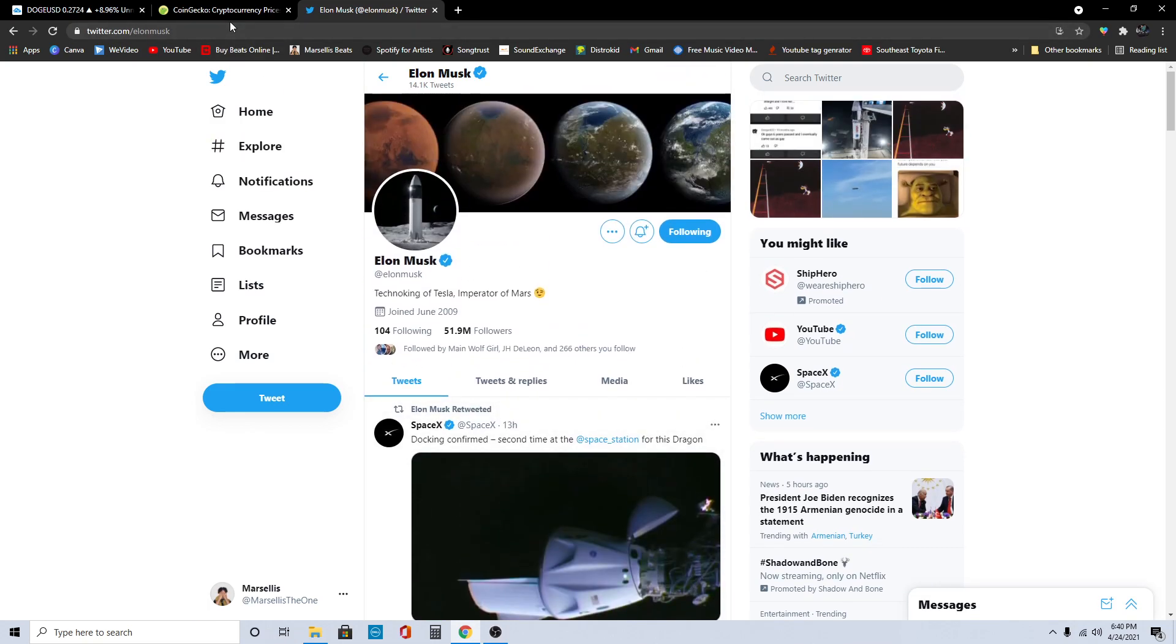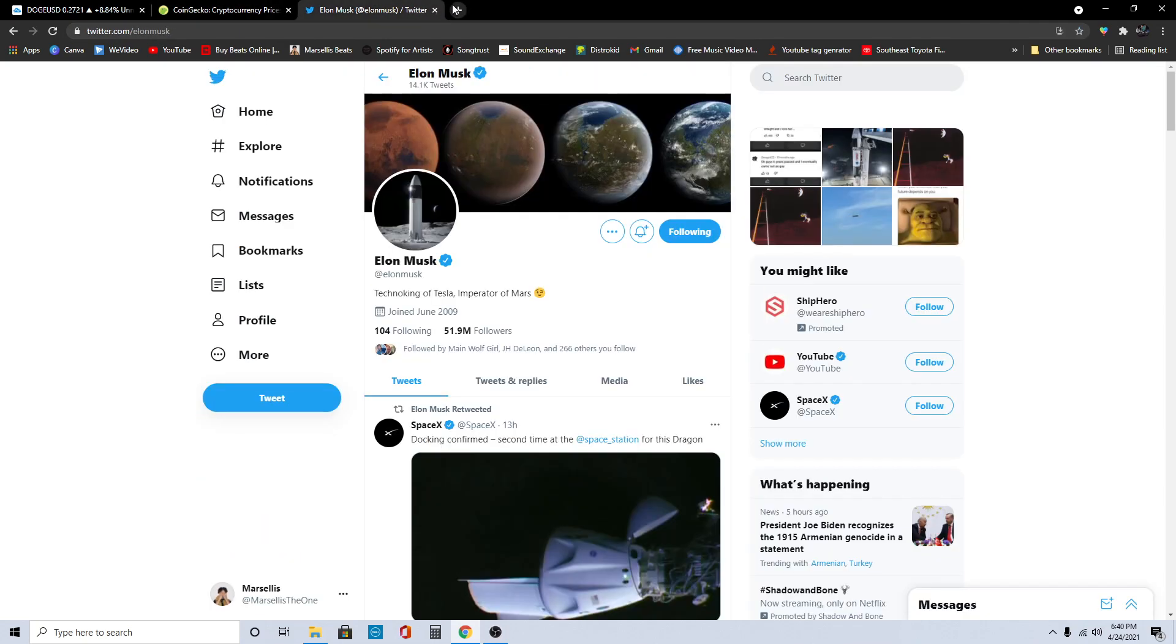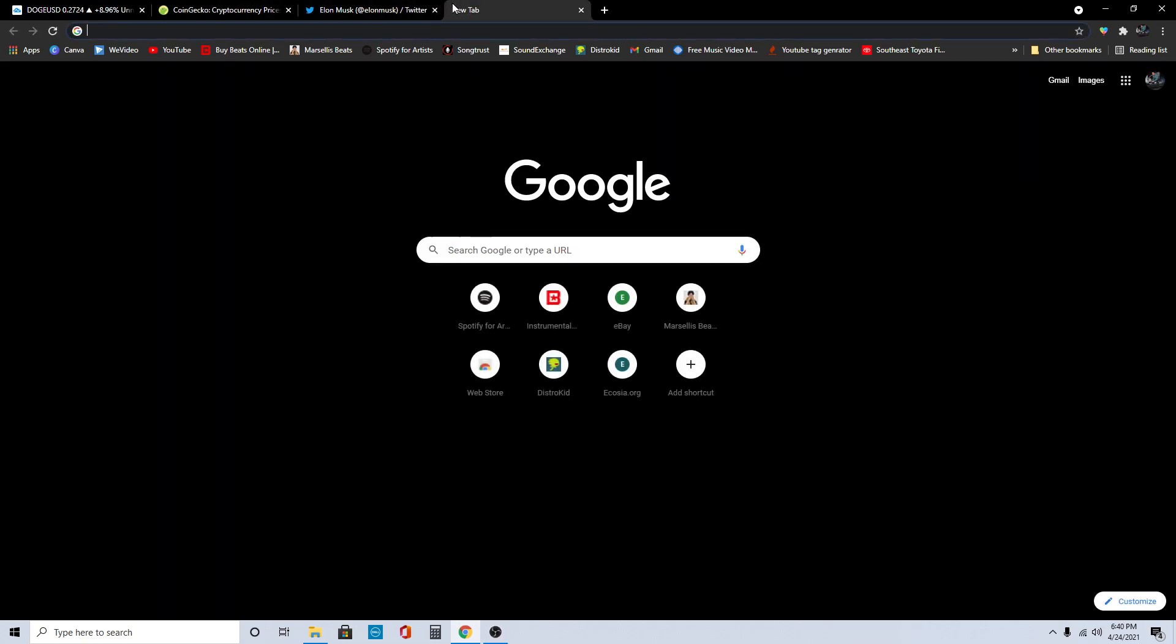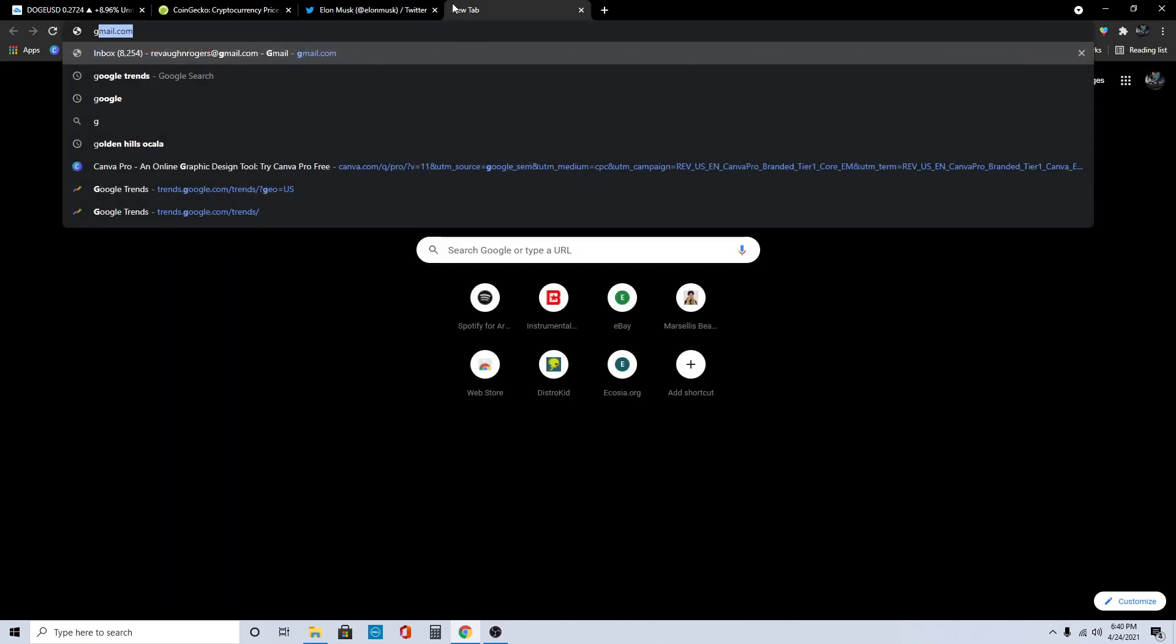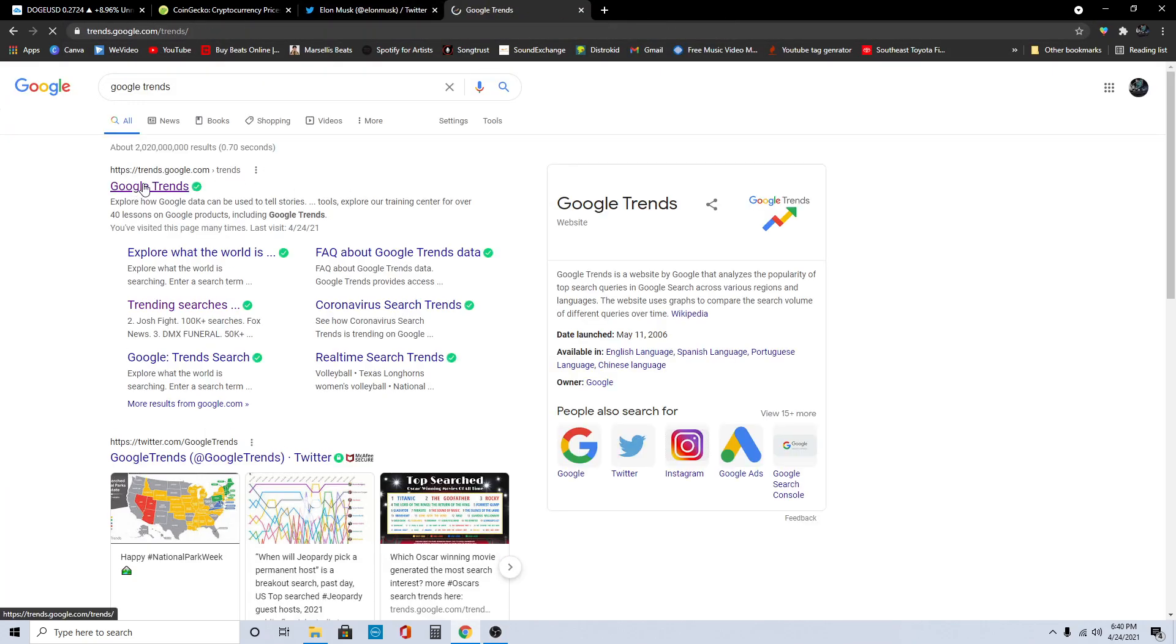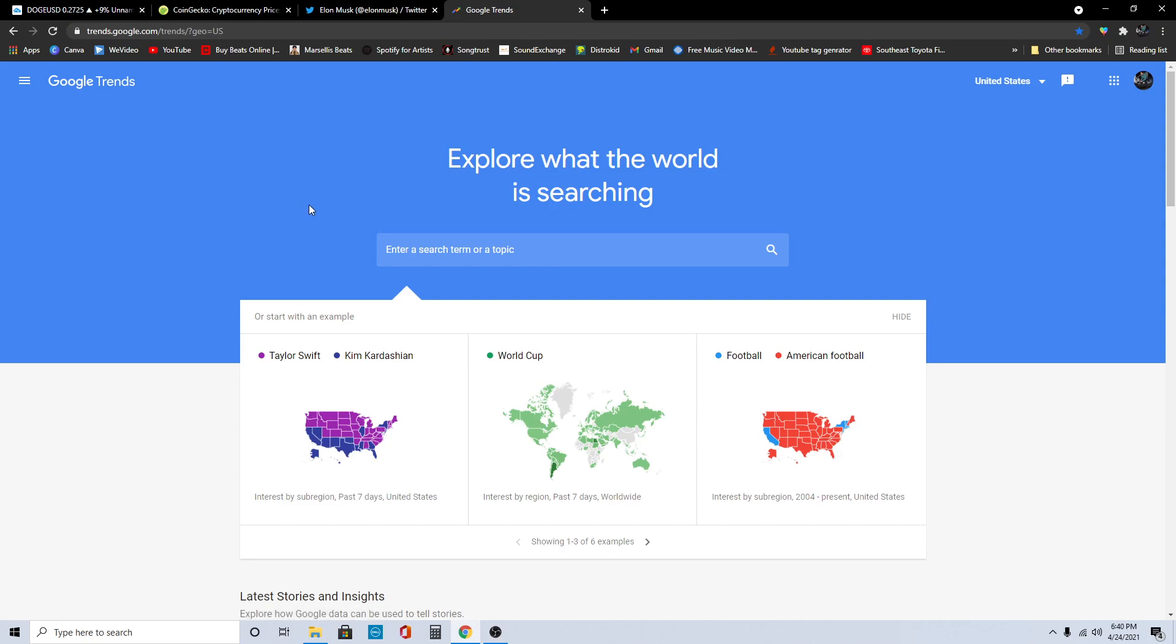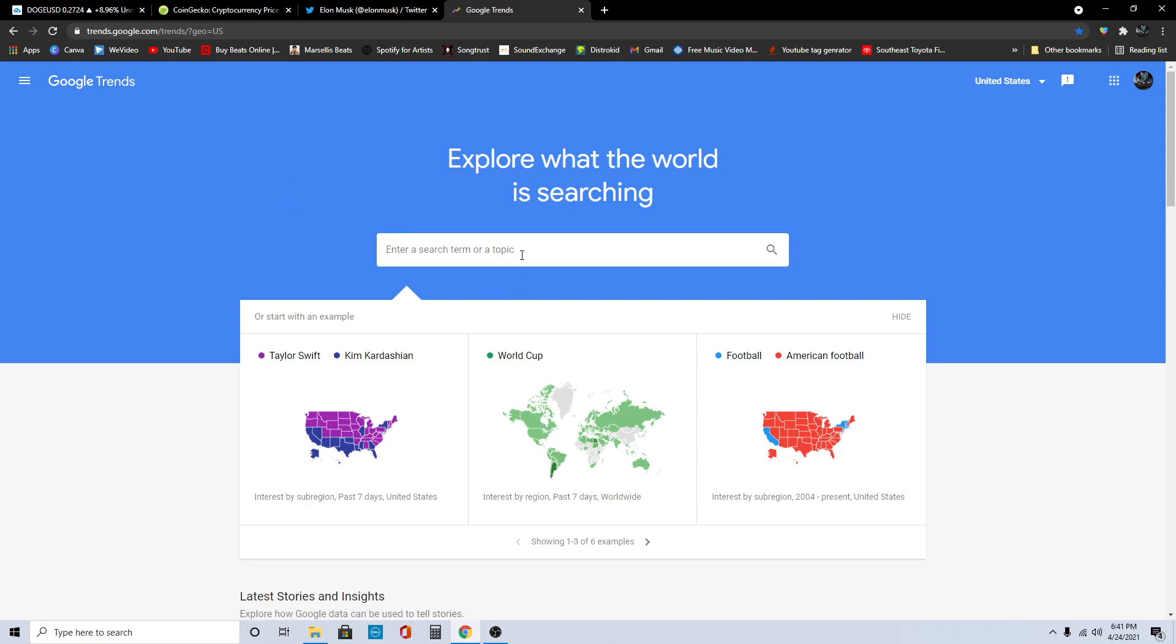Let's go over here to the Google Trends and see how we are trending here on Google right now. That's another big thing with Doge. If we're trending big on Google, that means we're trending big everywhere.